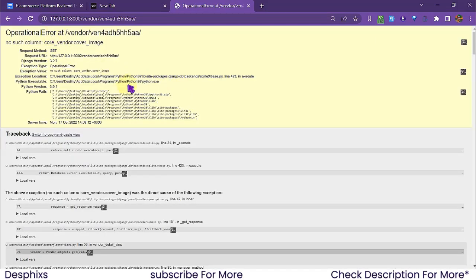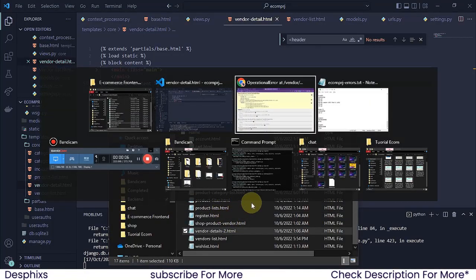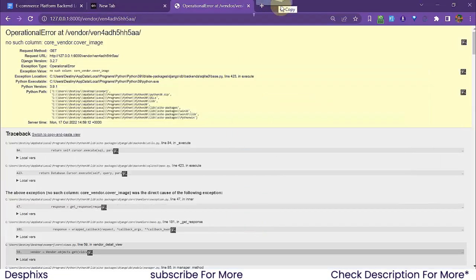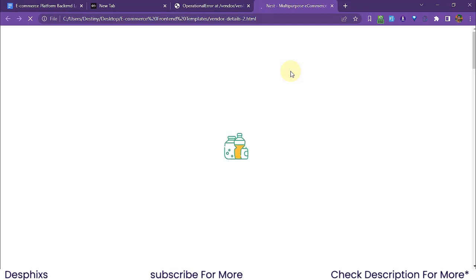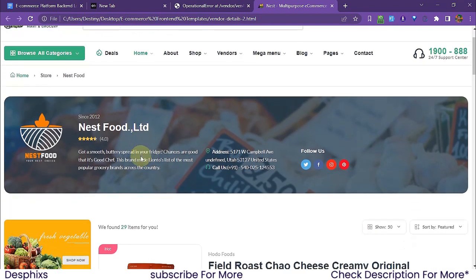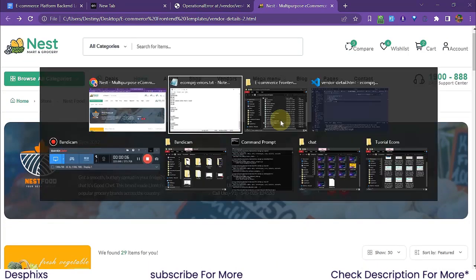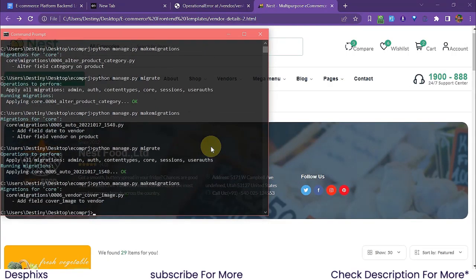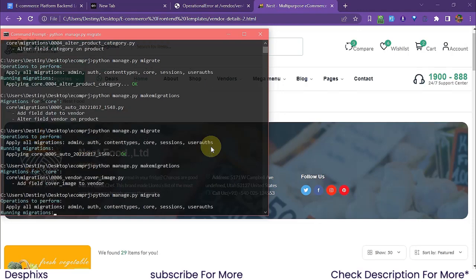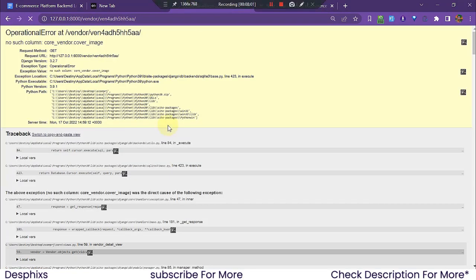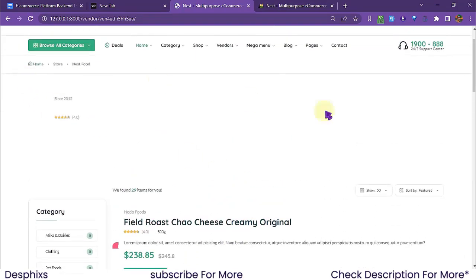When we refresh it says 'no such column: cover_image', so we need to run migrations. But first I want to open the vendor detail template to see how it looks and check whether I need to add anything to the model. I can see the cover image field I just added. So I'll go ahead — 'python manage.py makemigrations' and then 'python manage.py migrate'.